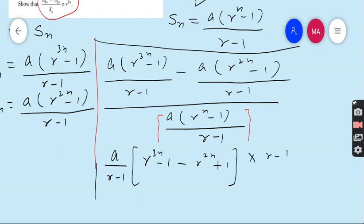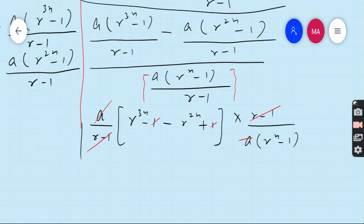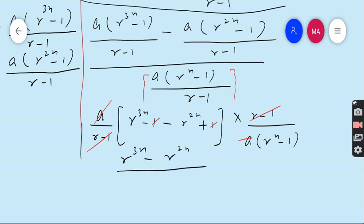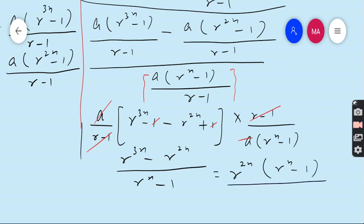The (R−1) cancels with (R−1), the A cancels with A, and the +1 and −1 cancel. What remains is (R^3N − R^2N) / (R^N − 1). Taking R^2N as a common factor from the numerator gives R^2N(R^N − 1) / (R^N − 1). The (R^N − 1) cancels, and the remaining result is R^2N, which is exactly what we needed to show.